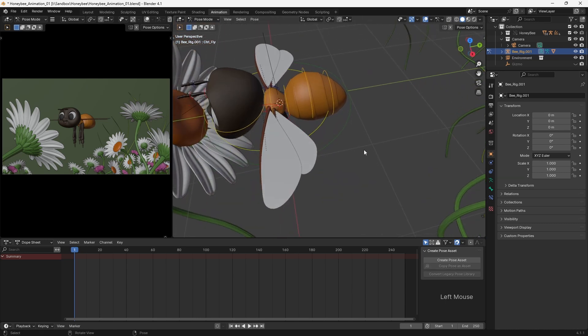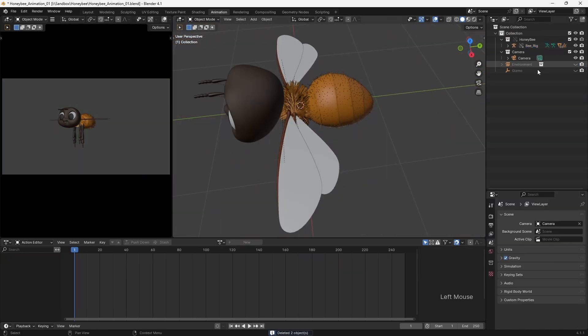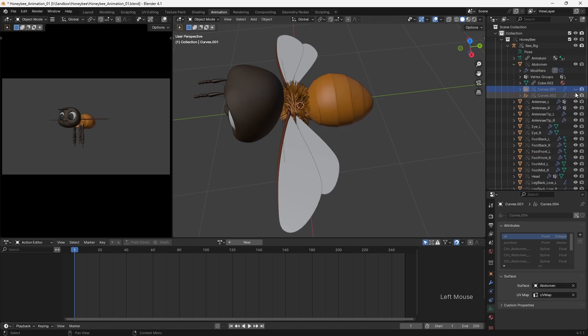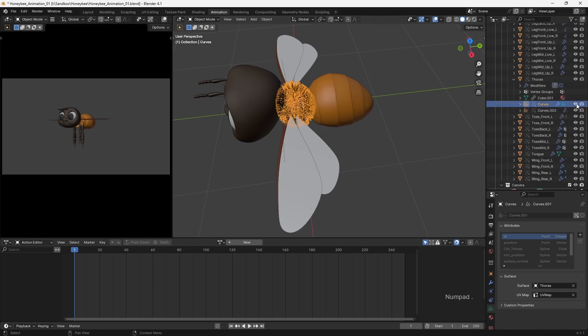For maximum speed when animating, I keep my viewport set to solid mode, and I disabled all of the hair curves in the viewports, since these had a significant impact on playback performance.